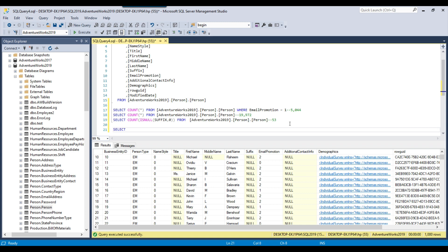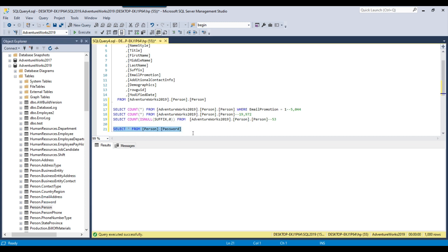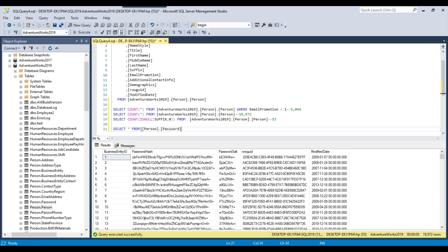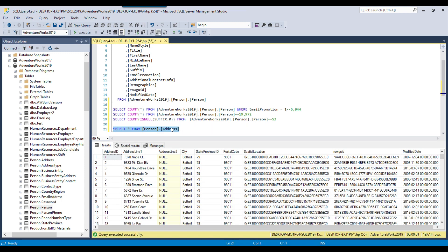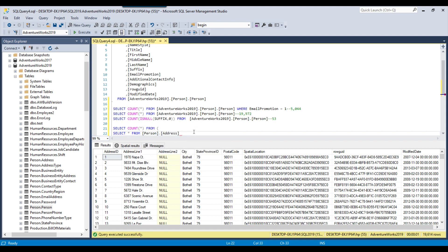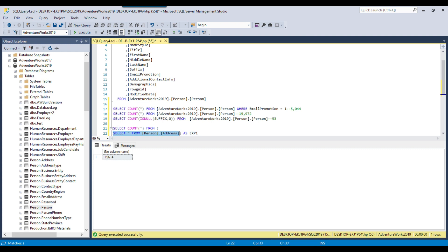Let me show you an example. Suppose I am selecting data from the person.address table — there are a total of 19,000 records there. If I want to get the total number of records from this table using a subquery, I can write: select count(*) from (subquery) as exp1. If you execute this query it will also show you the total number of records. In the subquery you can write inner join queries or left join queries, and this way you can get the counts of the total number of records.